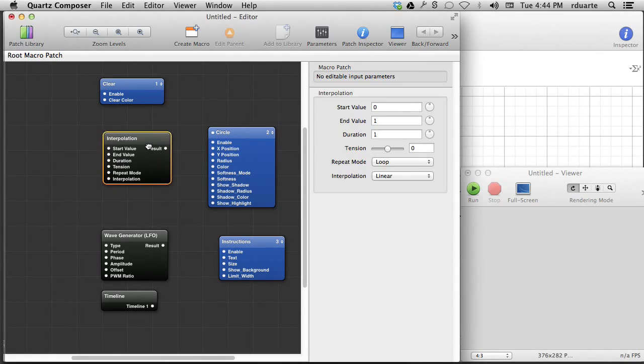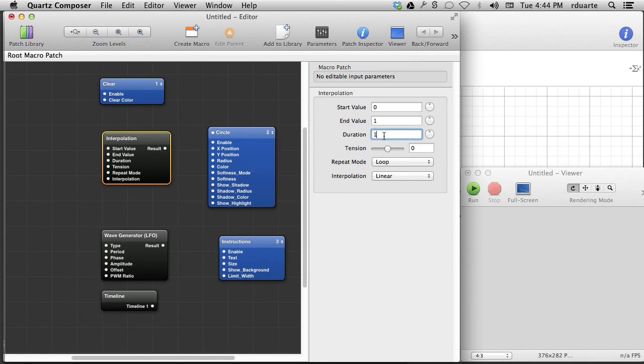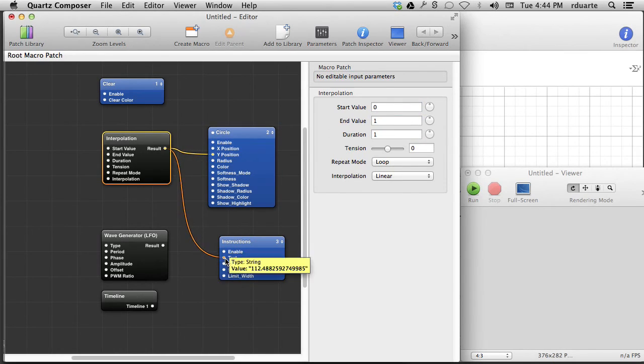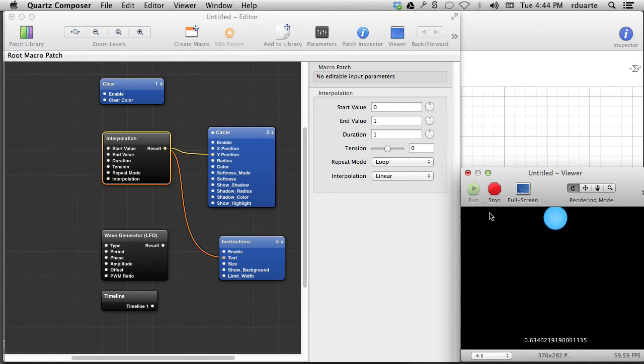Get rid of that, and let's talk about interpolation. Interpolation is pretty easy to use. It gives you a start value, an end value. You provide those, and then tell it how long it should take to go from 0 to 1. Now, if I just tie this right to Y position, and I'll connect it to the instructions just to show the same thing happening.